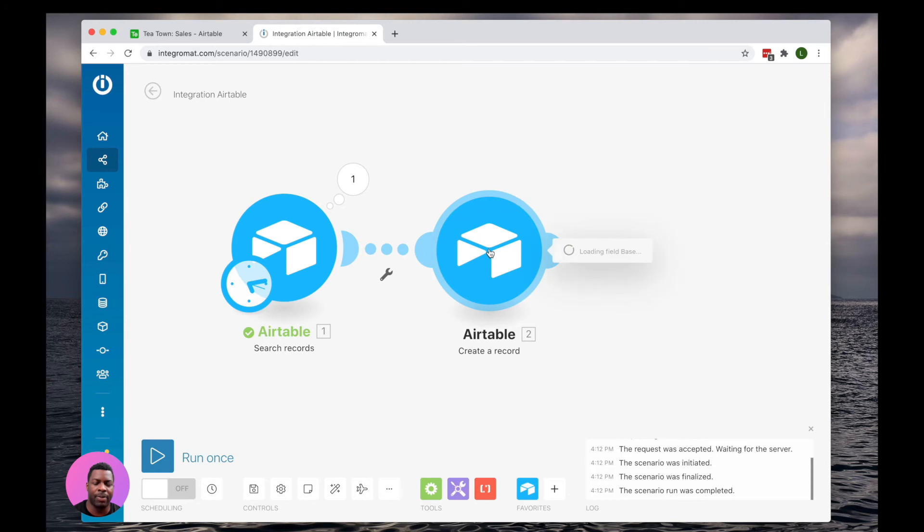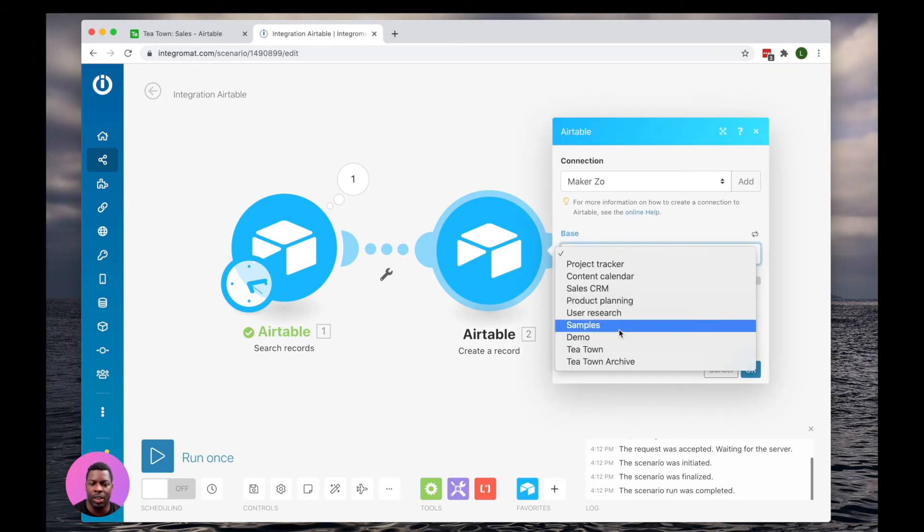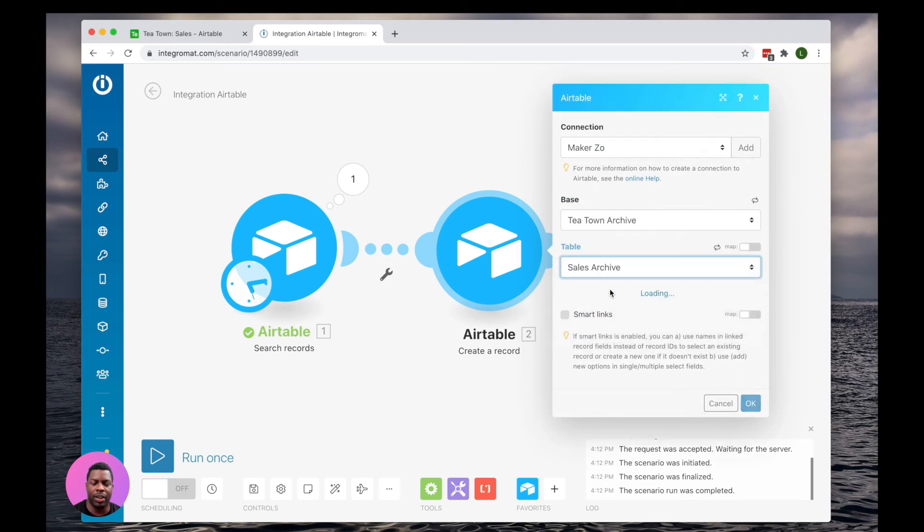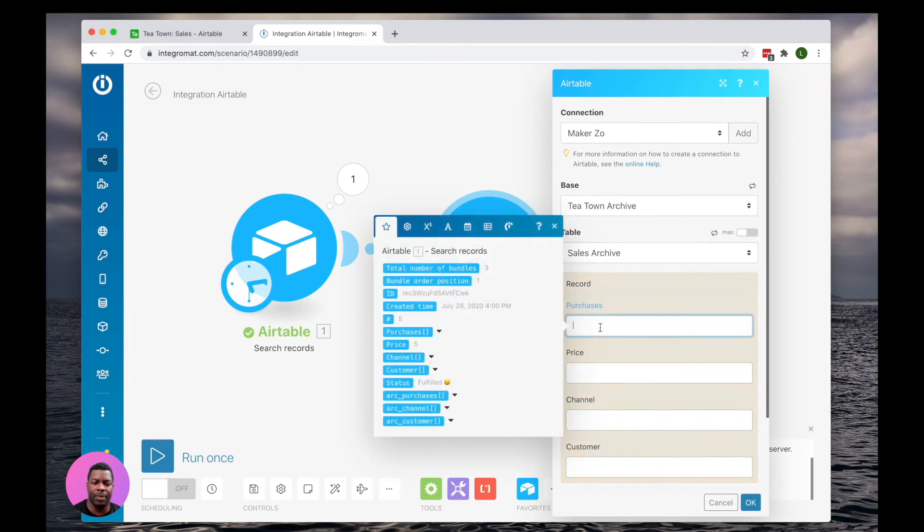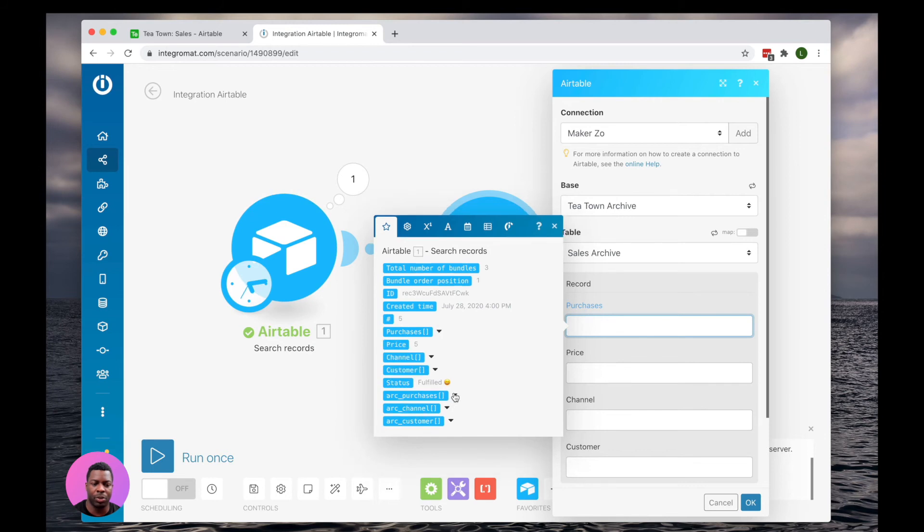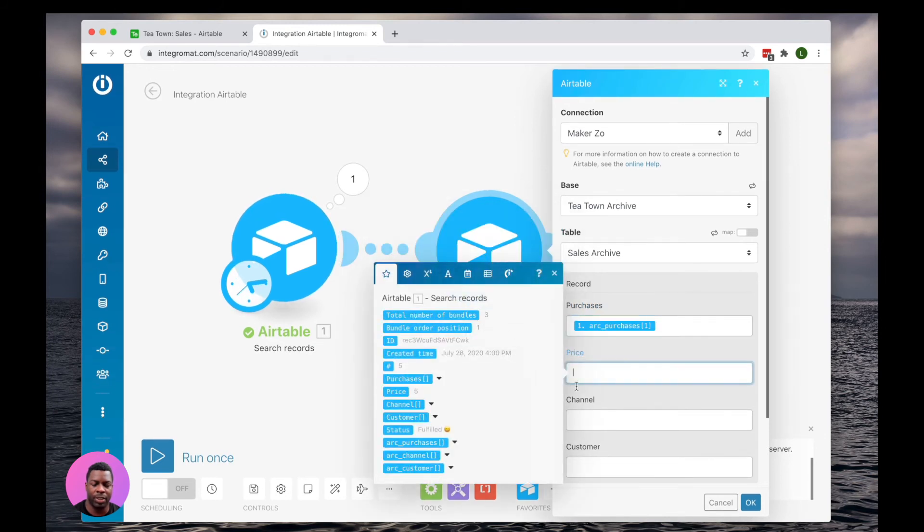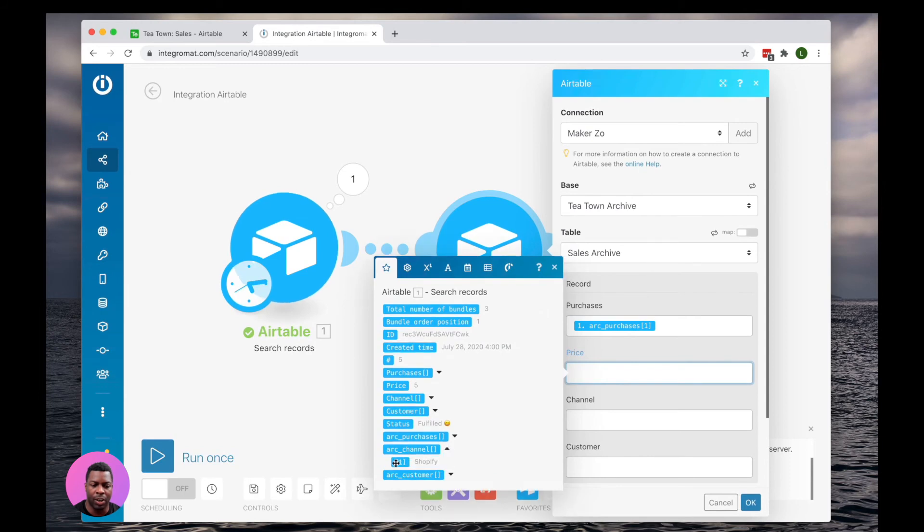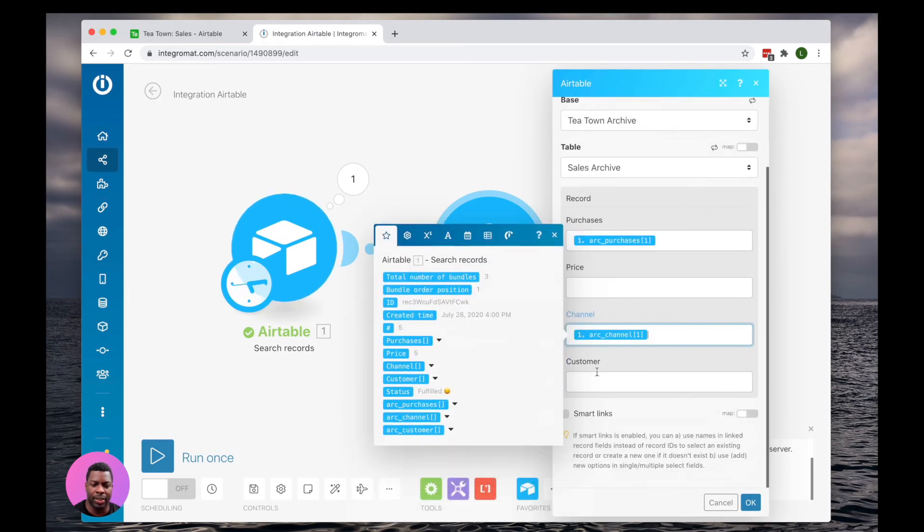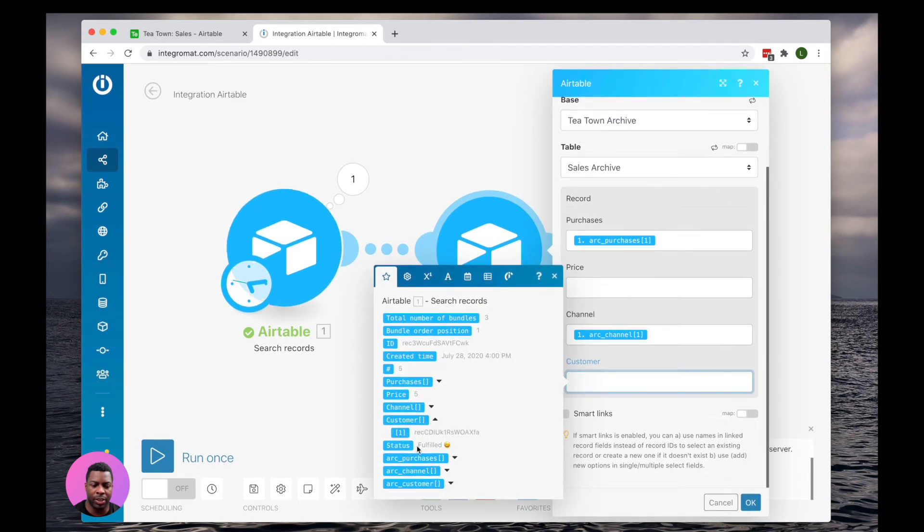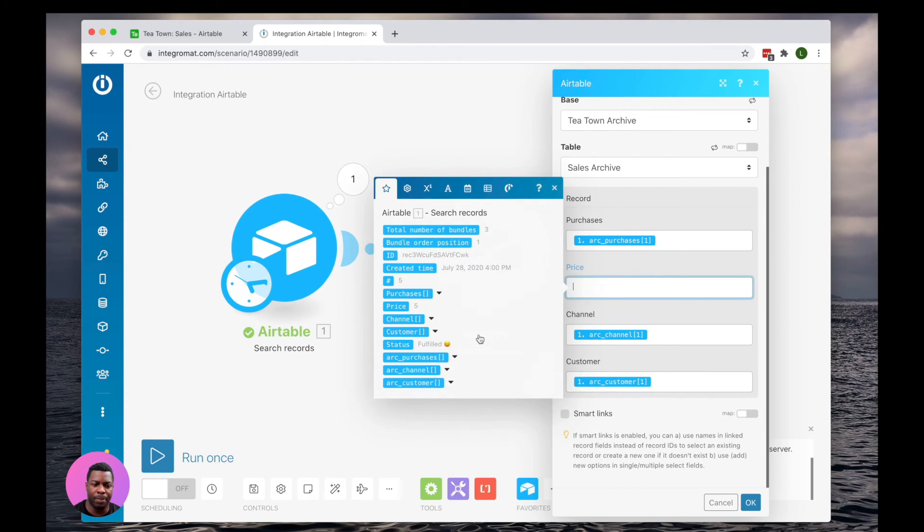Go ahead and create that record. Go to T-Town Archive. Go to the table Sales Archive. And purchases, we're going to map to arc underscore purchases channel. Arc underscore channel. I'm sorry. For customer and price, we can just map directly.